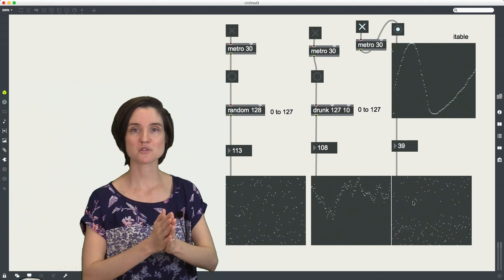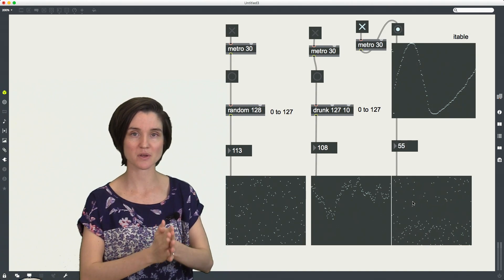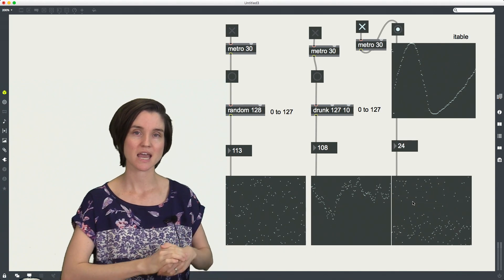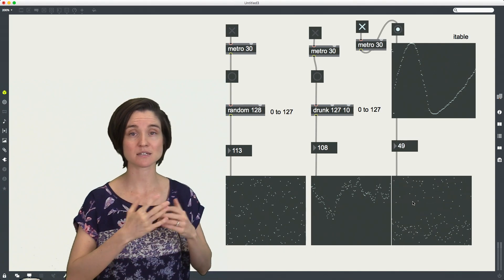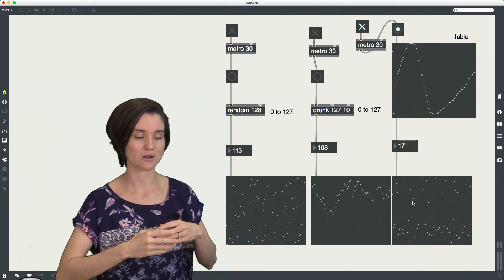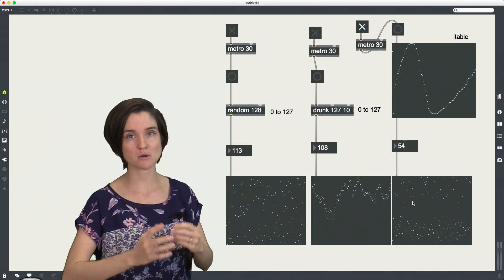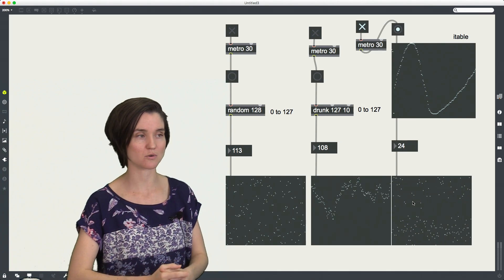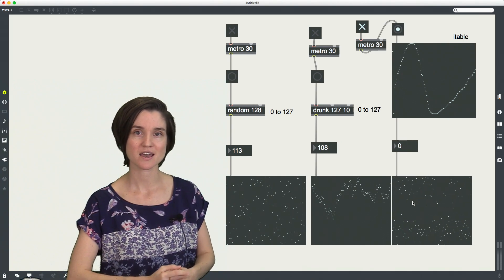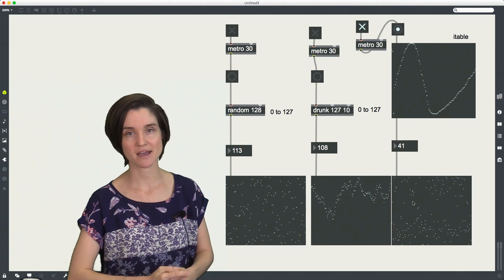So these are three different ways that you can add some stochasticity into your patches and add some randomness into your MIDI compositions or your poetry robots or whatever it happens to be that you are composing by algorithm.